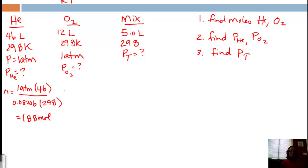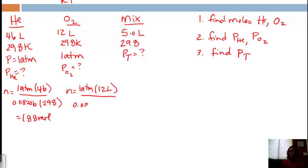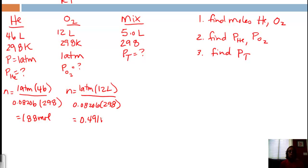For oxygen, the pressure is still 1 atmosphere and the volume is 12 liters. Using the same R value and temperature of 298 K, when you plug all of that in, you get 0.491 moles of oxygen.